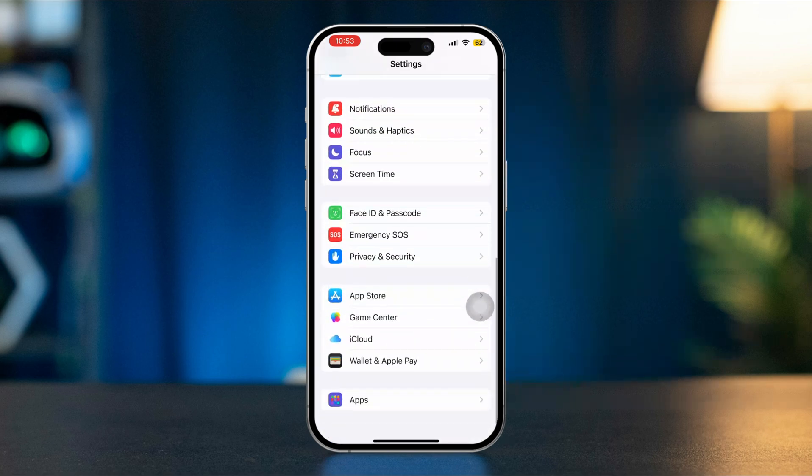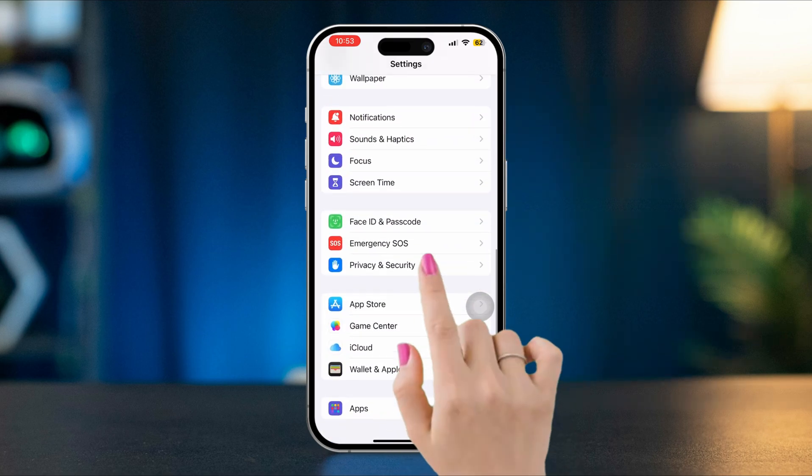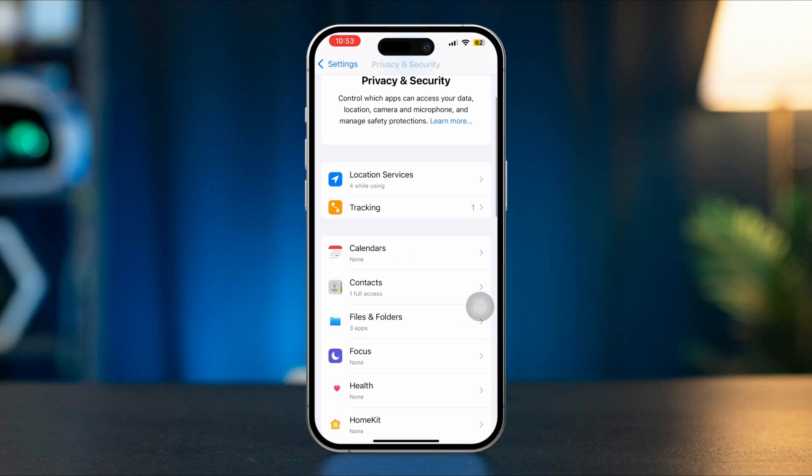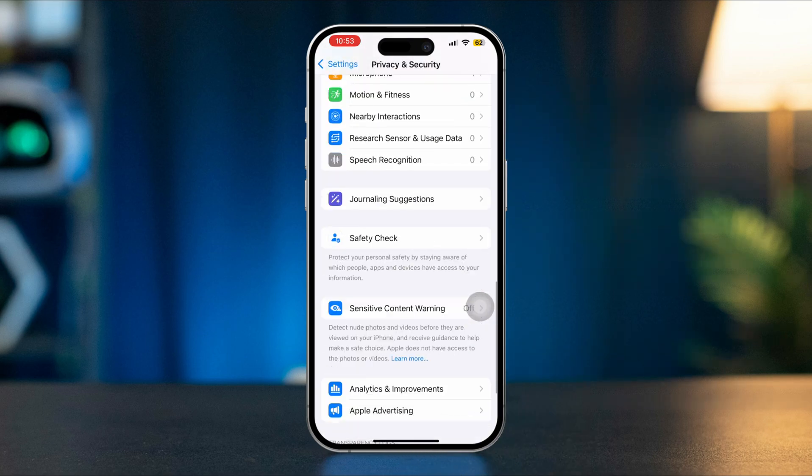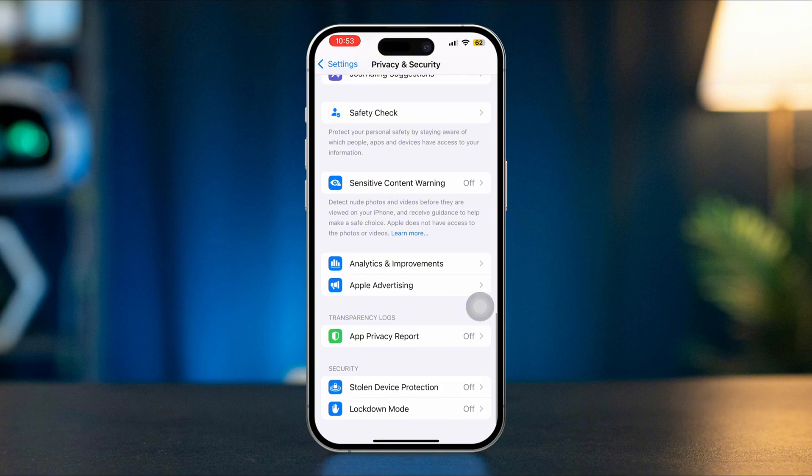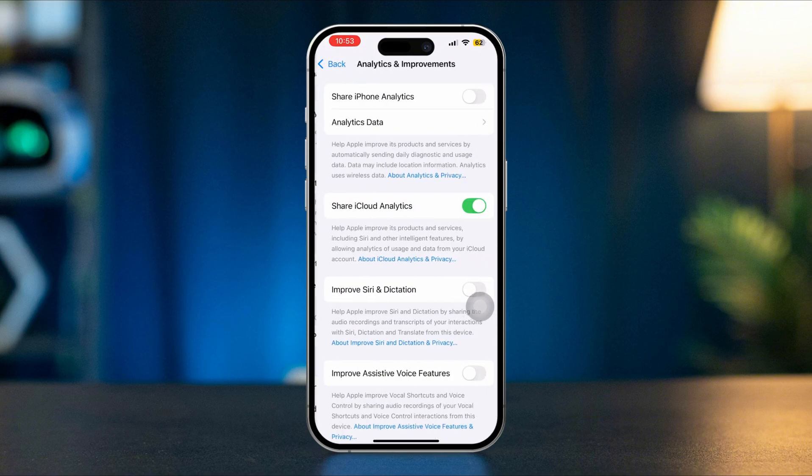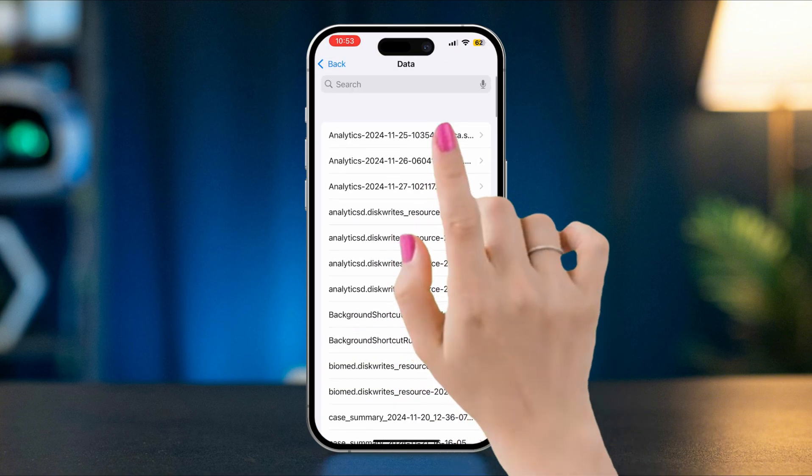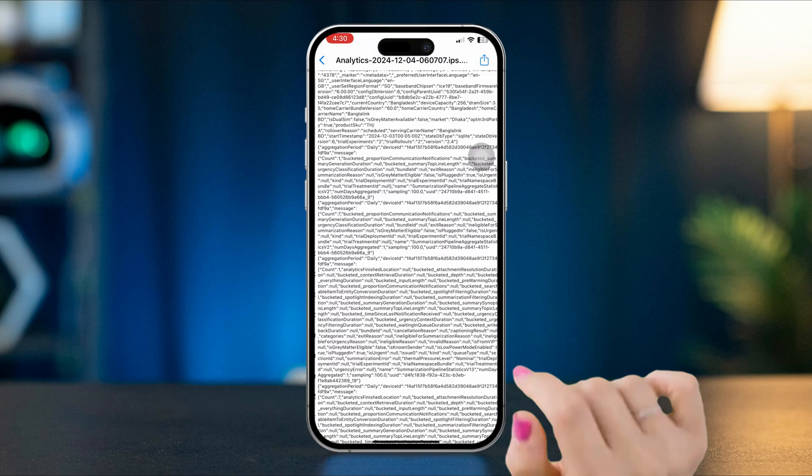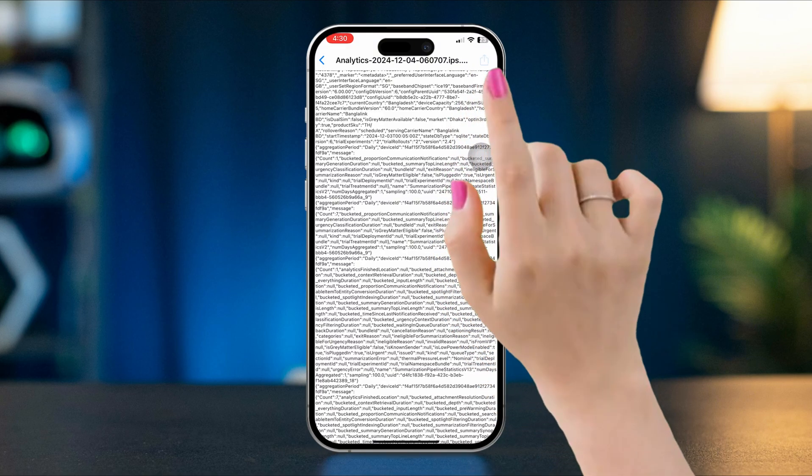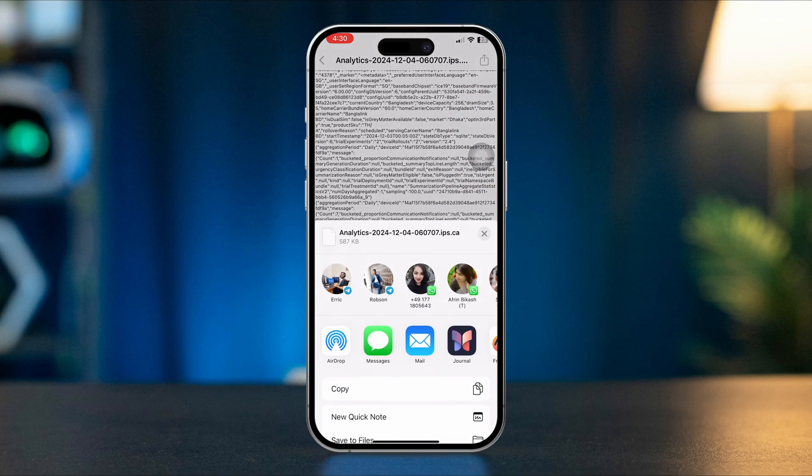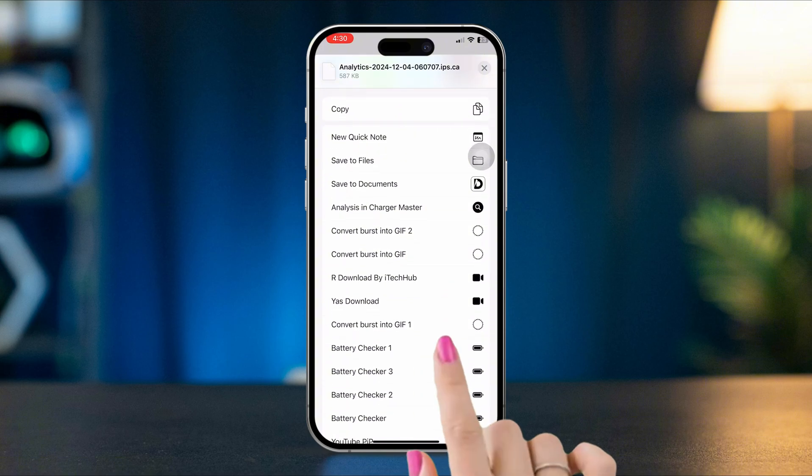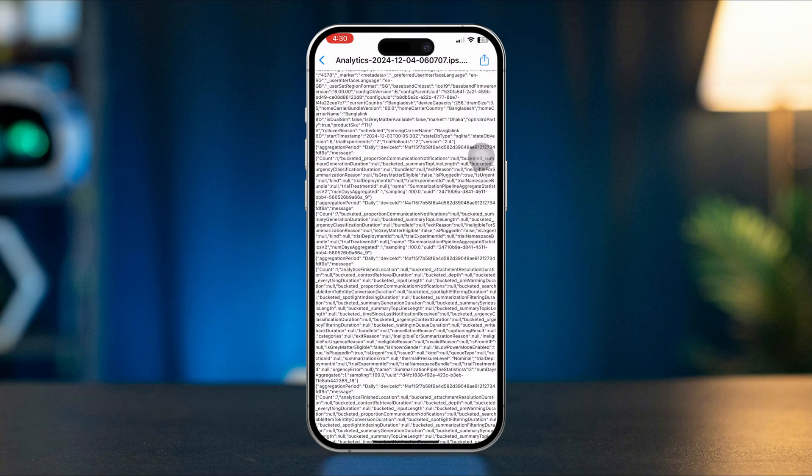Tap Privacy and Security, scroll down, tap Analytics and Improvement, tap Analytics Data, select your last analytics, tap Share icon, scroll down, tap Battery Checker. From here, this will load and give you a prompt.